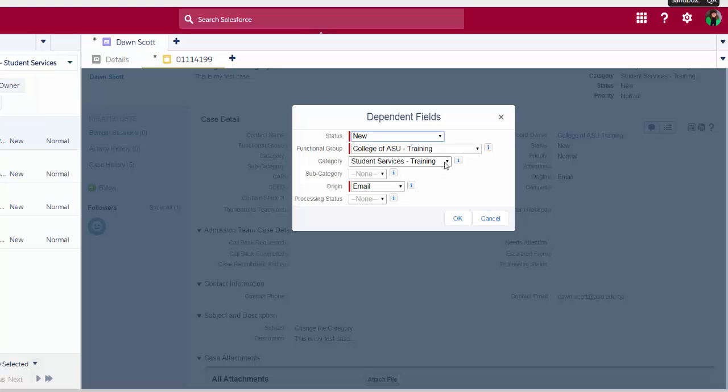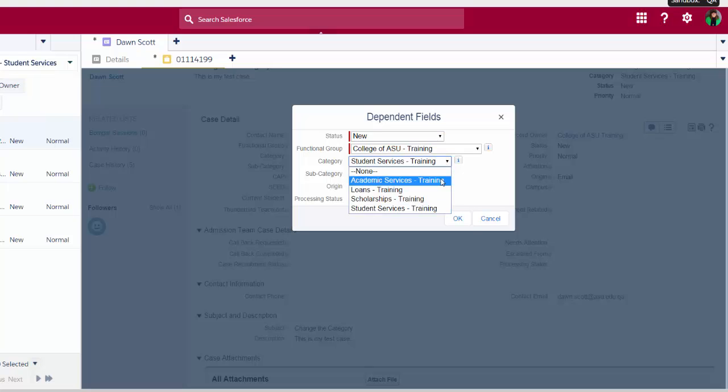From here, I can change my category. I'm going to select the appropriate category this case needs to go to, and then I'm going to click OK.